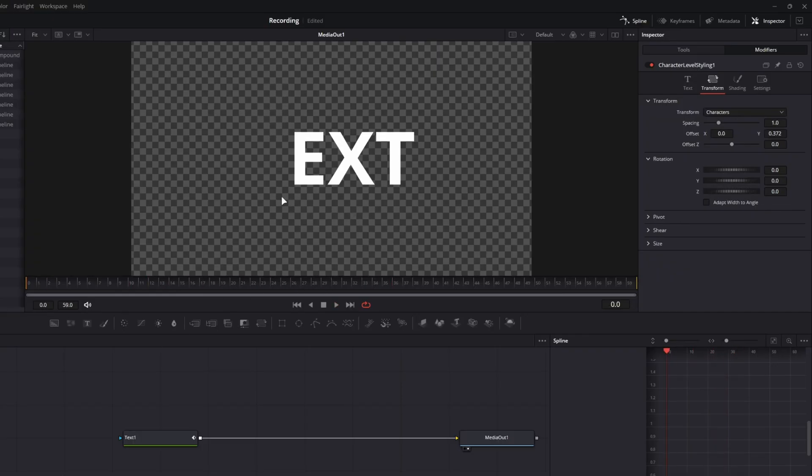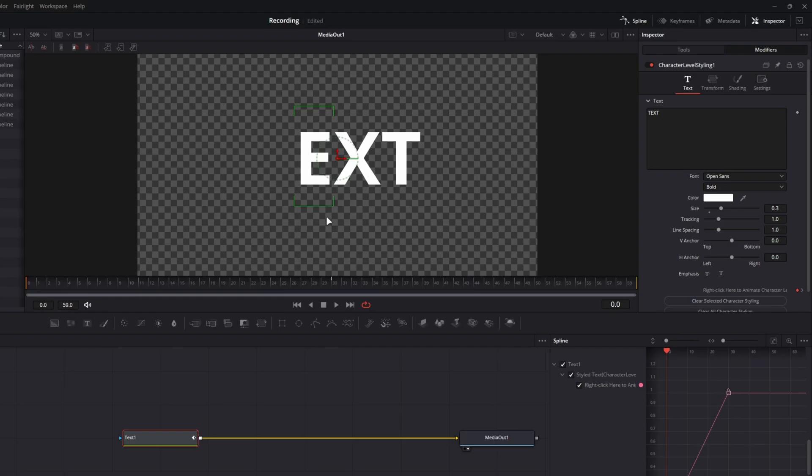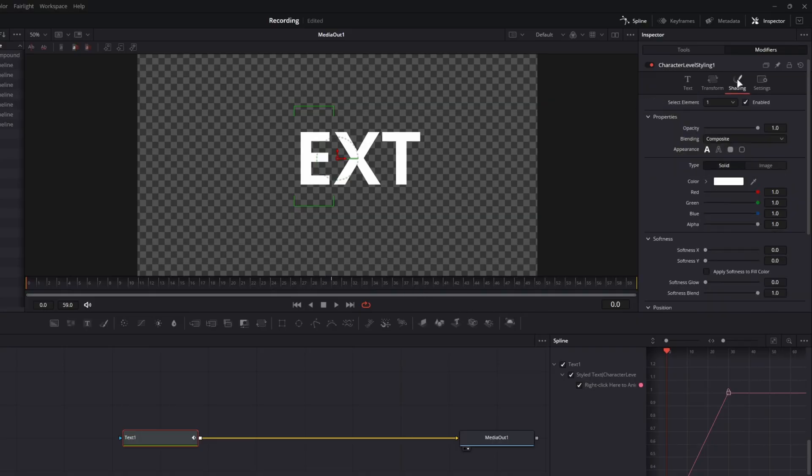And this will work with any property in the character level styling. So if I highlight the E, you'll notice that it's already keyframed, and this is where things can get a bit funky and where this technique can kind of fall apart.